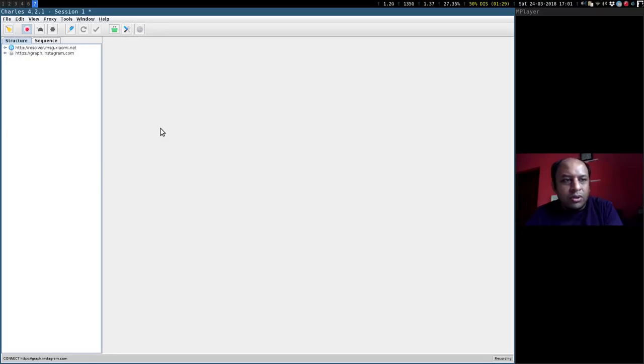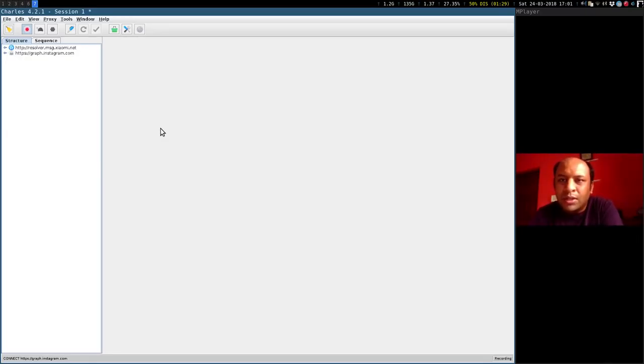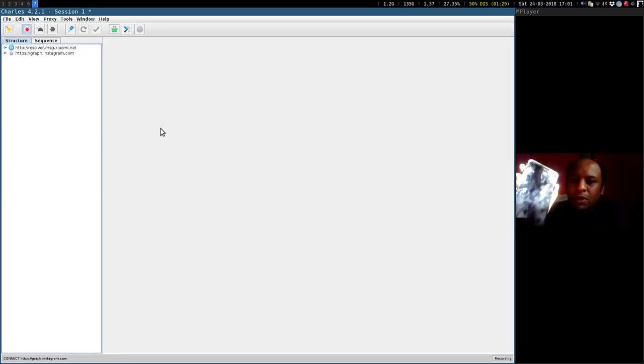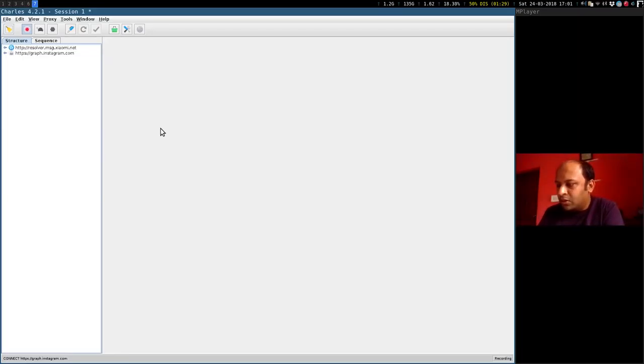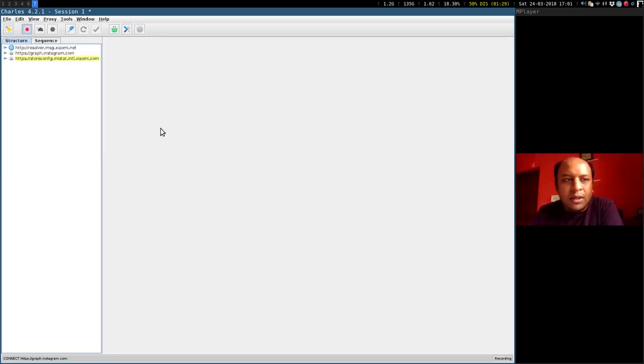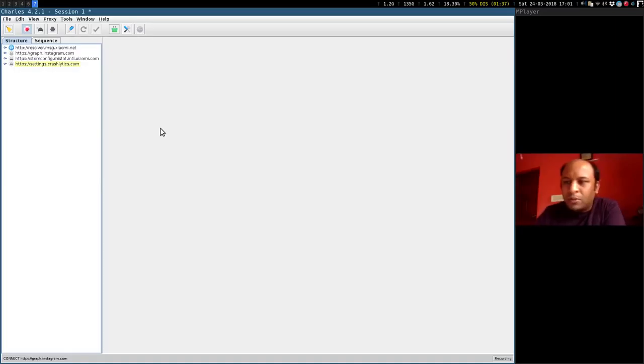The software that you see on the left of your screen is a software called Charles which is essentially going to intercept the traffic between my phone here and the outside world. That is information that is going to travel over the internet. So my phone is configured to send the traffic through my laptop and through this particular software.